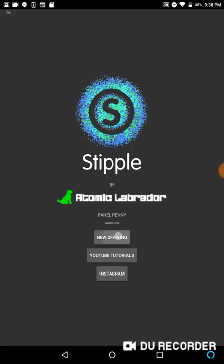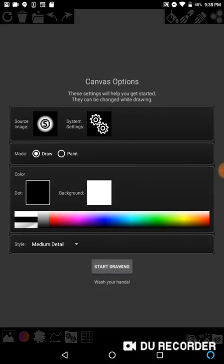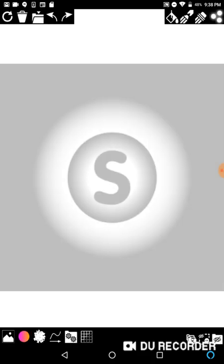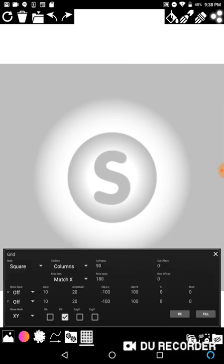We're going to launch the program, go to new drawing, and hit start drawing. You'll notice there's a new button at the bottom that looks like a waffle, and there are about 20 number inputs. We'll go through these piece by piece. This menu is called the grid menu — the inputs describe what the grid looks like inside of Stipple.